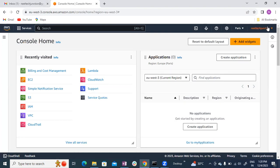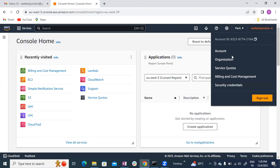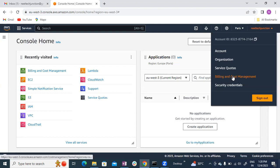Click on the dropdown here. You will see 'Billing and Cost Management' — click on that.